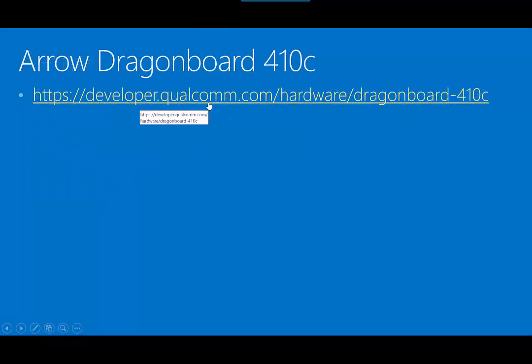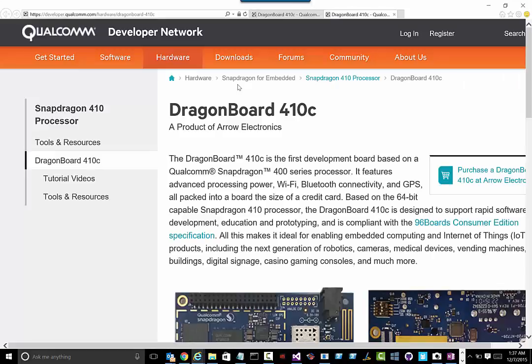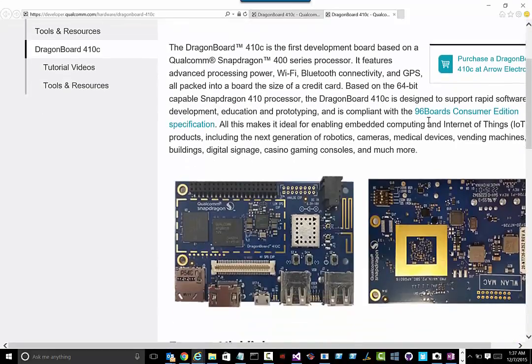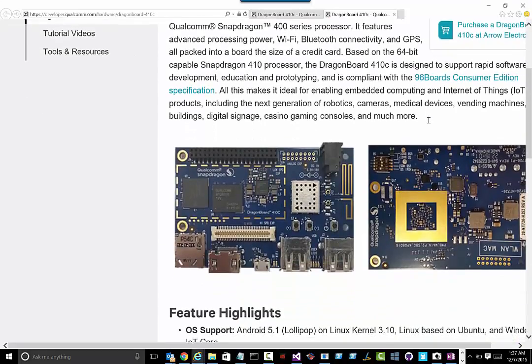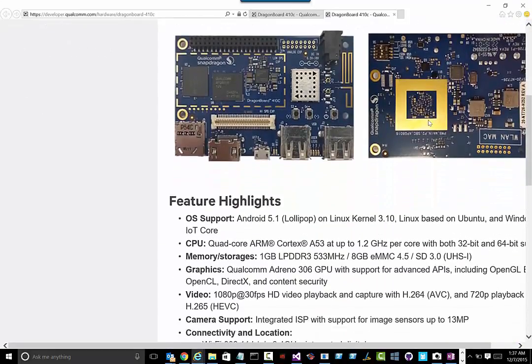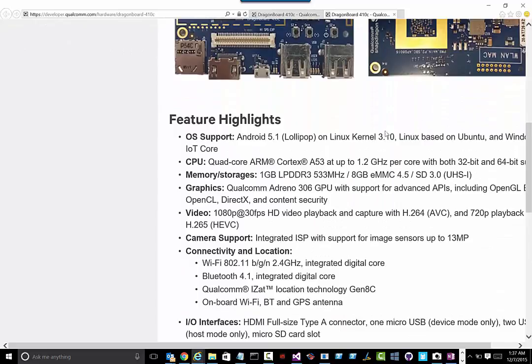If you want more information about the Dragon Board 410C, this is a pretty good website, and you can see that it has a lot of interesting things to include, built-in Wi-Fi, Bluetooth, and lots of other support, like a quad-core ARM processor. So, really powerful, a gigabyte of memory, and it's less than $100.